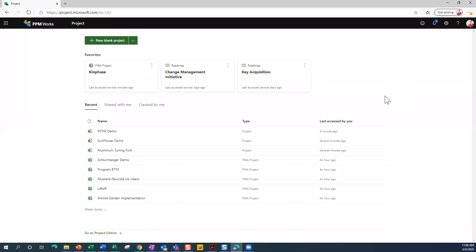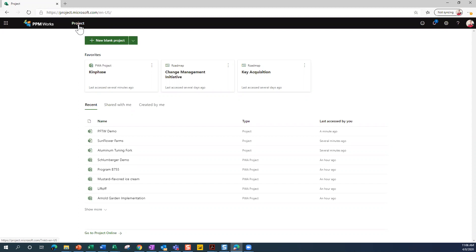So the first thing we're going to look at together within the tool - when you look at Project for the Web here, you're actually looking at Project Online, but you notice up here where the word Project is. If you currently have a Project Online environment and Project for the Web has been rolled out for you already, then if you click on Project right here, you're going to see this same screen that I see.